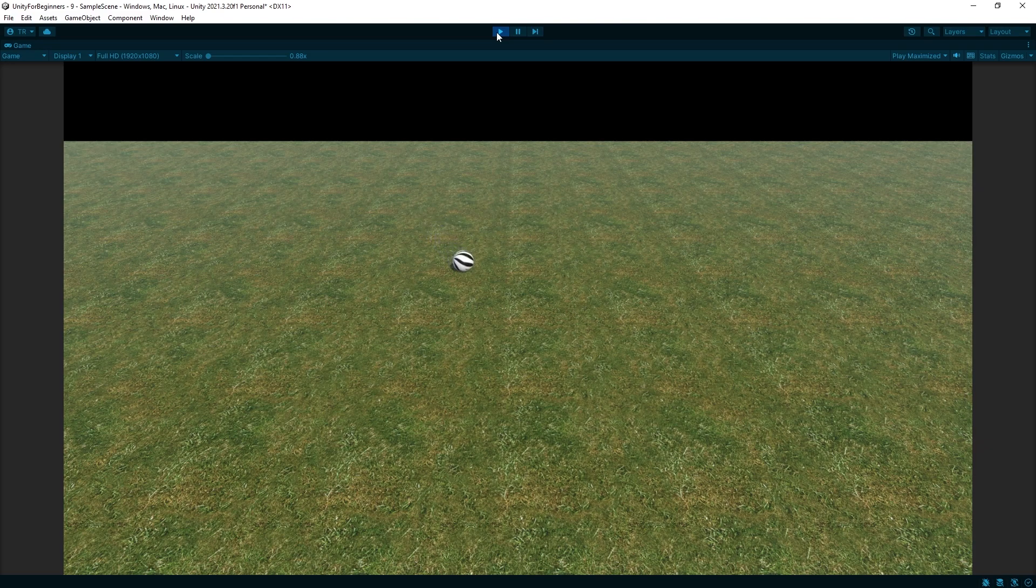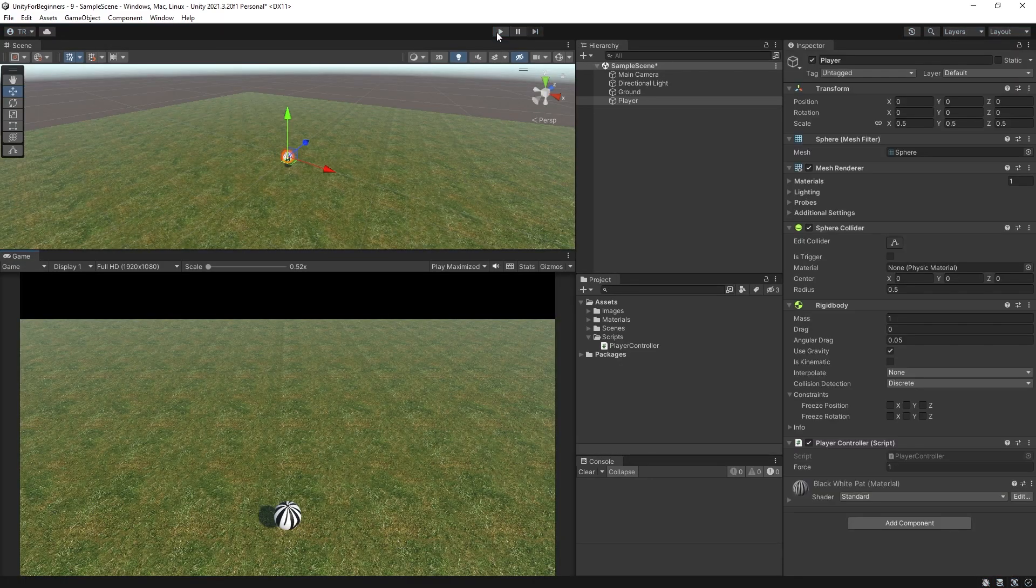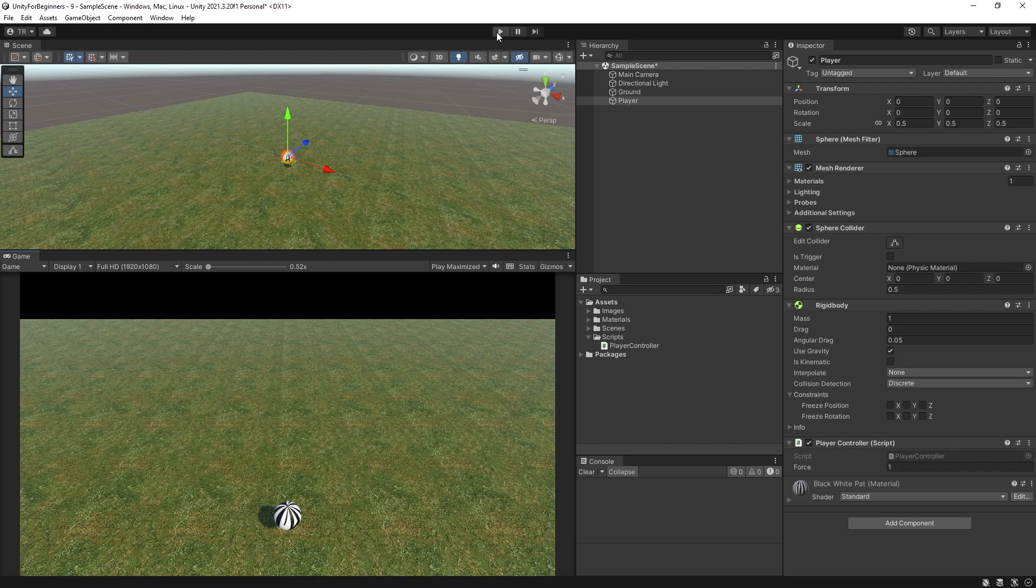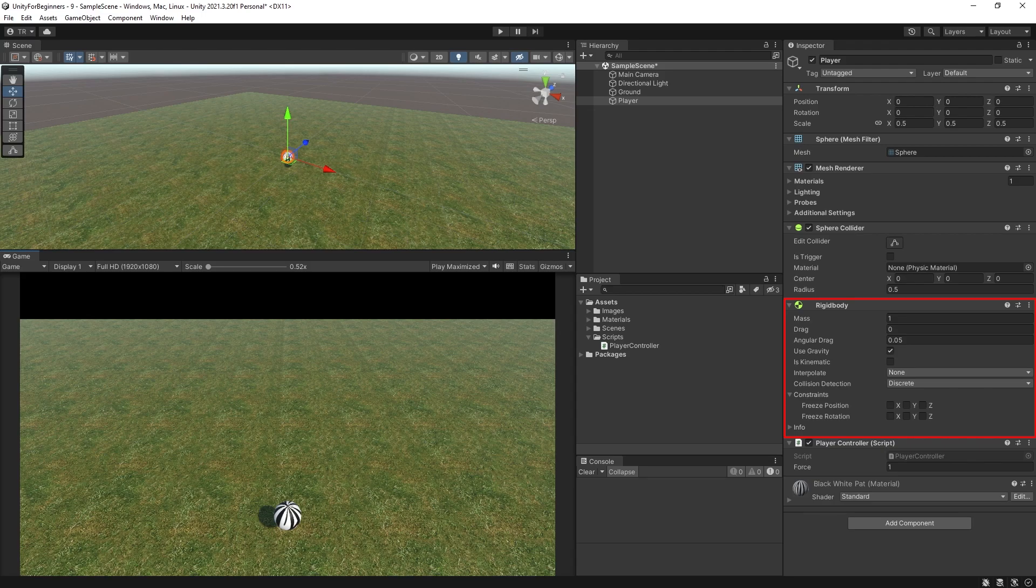All right, let's stop the game. Now, there isn't much I can show you here because it's just a matter of you playing with the various options to get the desired effect. Mass is weight, essentially. Drag, you already know. Angular drag is rotational drag, et cetera, et cetera.